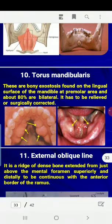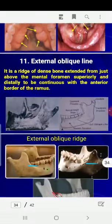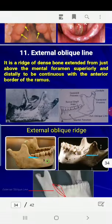Torus mandibularis is a bony extension or bony exostosis — a mass of bone found on the lingual surface of the mandible, in the lingual flange area. Surgical removal is sometimes required before constructing the denture.